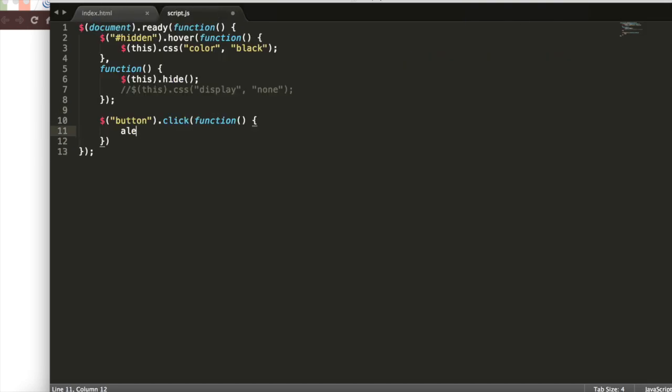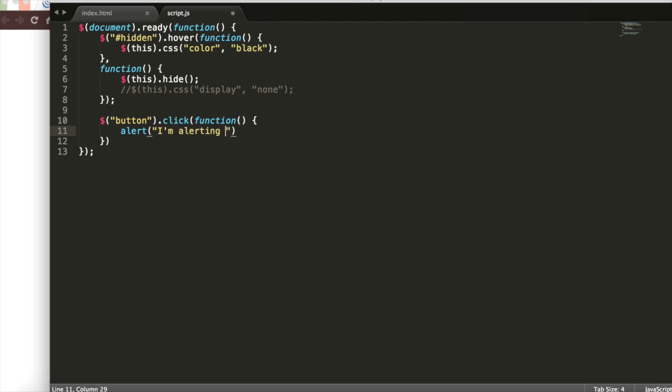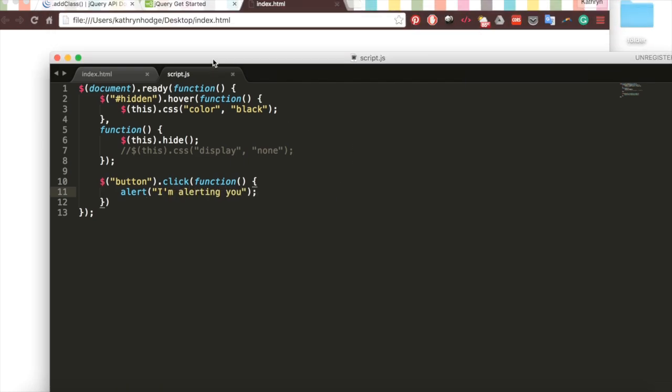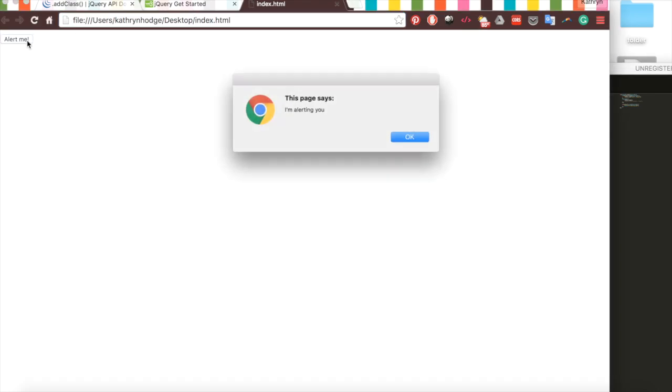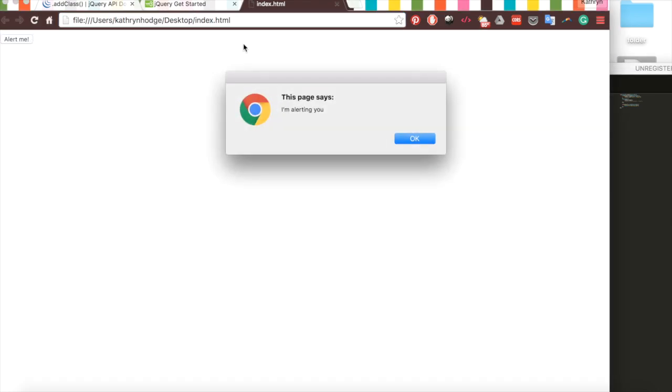We'll save that, go back here, we have this button, we click it, it alerts me. Could we have done this with plain vanilla JavaScript? Yes, but using the jQuery library makes a lot of this much easier to code and easier to read later on.